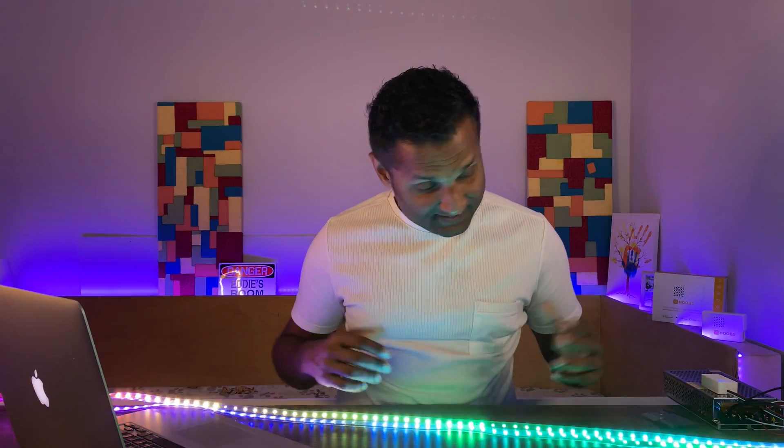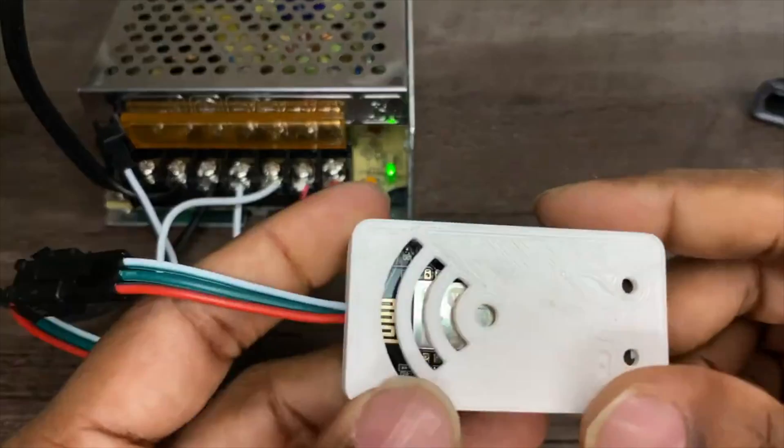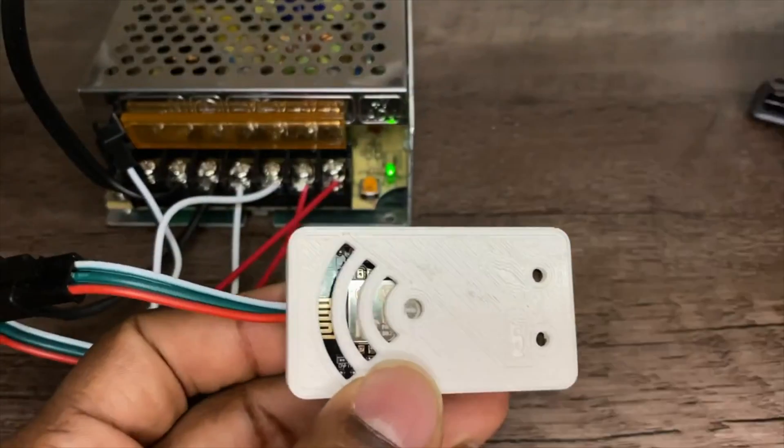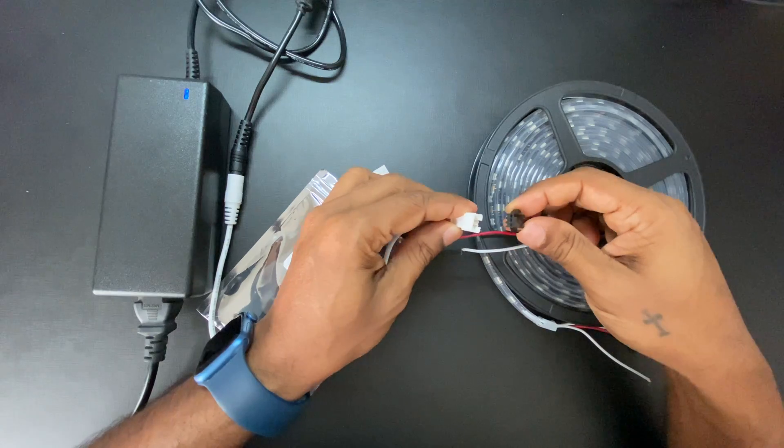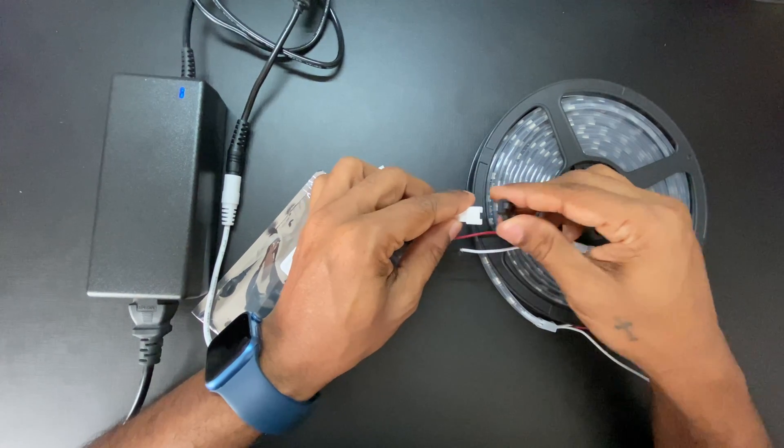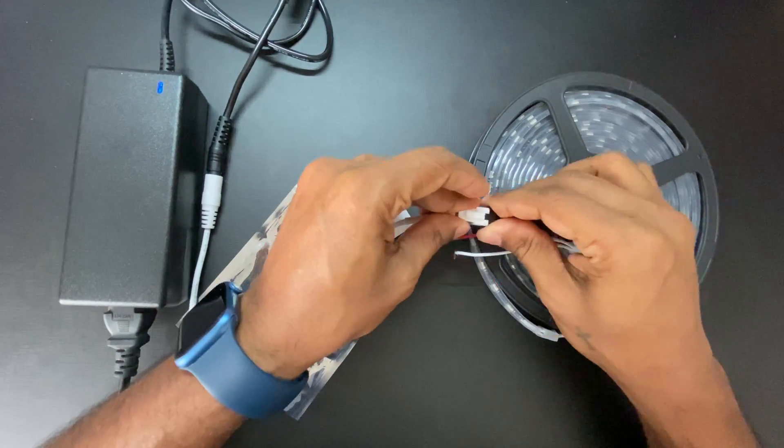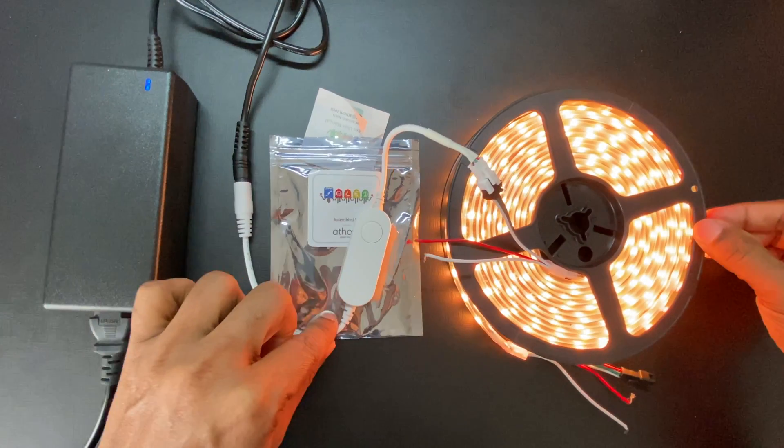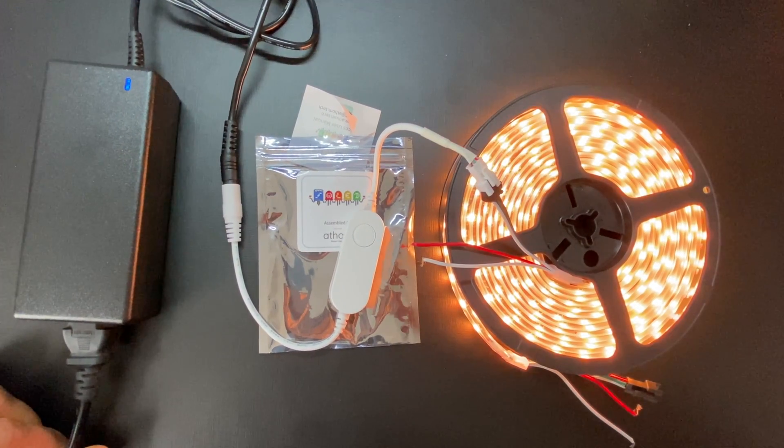A year back, we successfully added the WLED project into HomeKit. The only problem was that it took too many components to assemble the project. A year later, it's now ridiculously easy to assemble and set up the WLED project into Apple HomeKit.